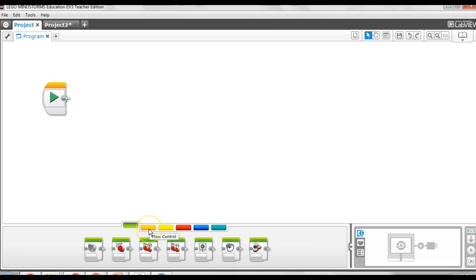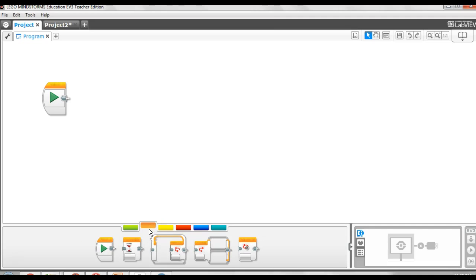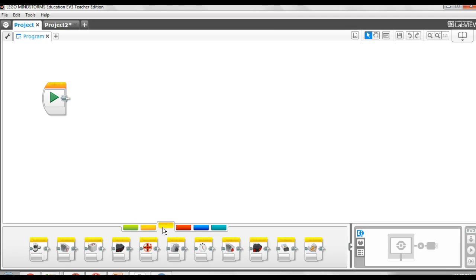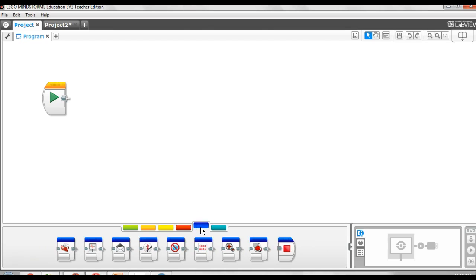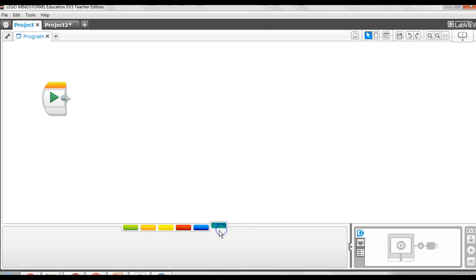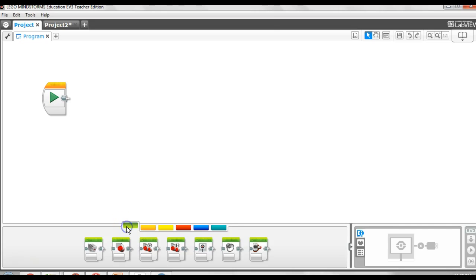We also have an orange flow control set of tabs. Yellow sensor tabs. Red data operations. Fancy blue things. And my blocks. The only one we're concerned with right now are the green action tabs.